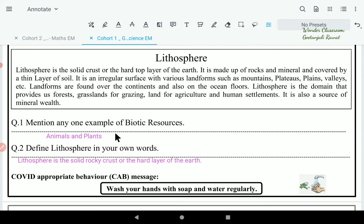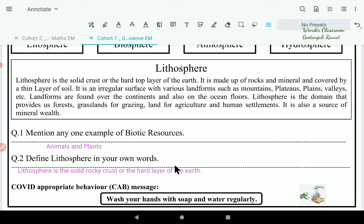First question: mention any one example of a biotic resource. Biotic resources are those that are living — we will say plants and animals. Question two: define lithosphere in your own words. Lithosphere is the solid rocky crust or the hard layer of the earth. It is made up of minerals and covered with a thin layer of soil.